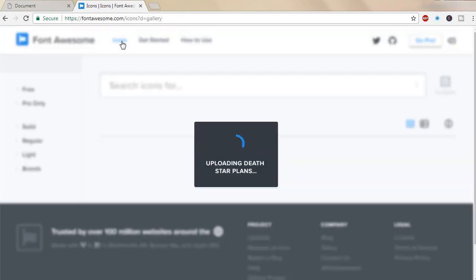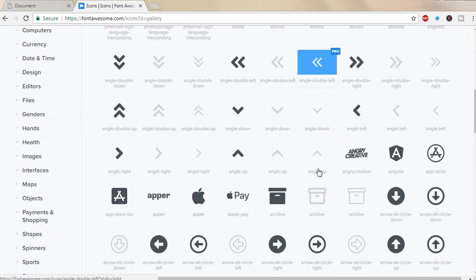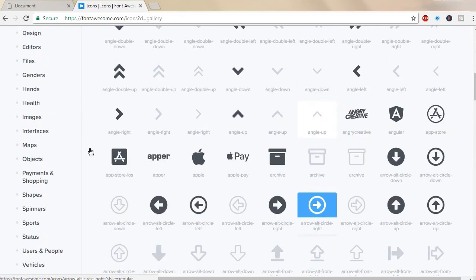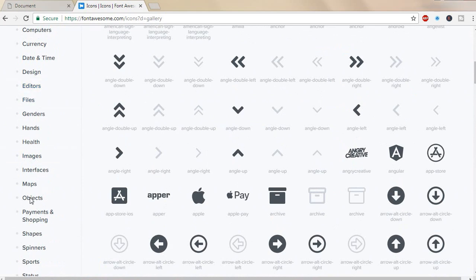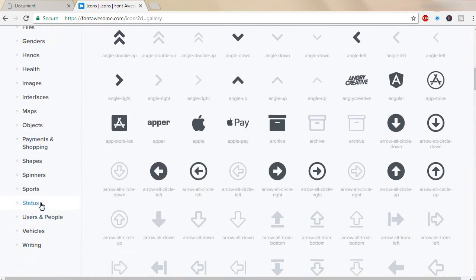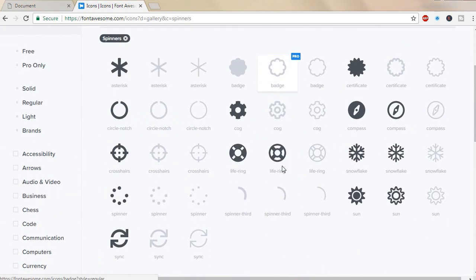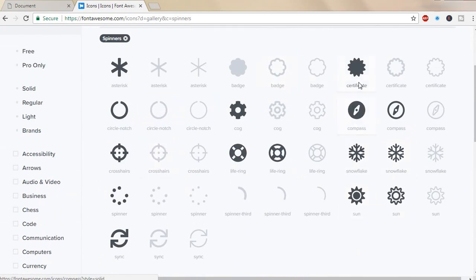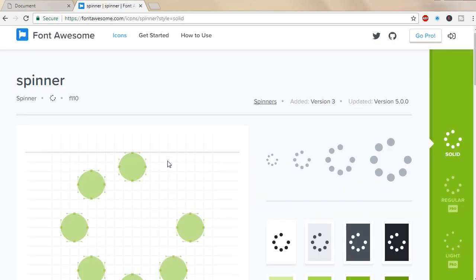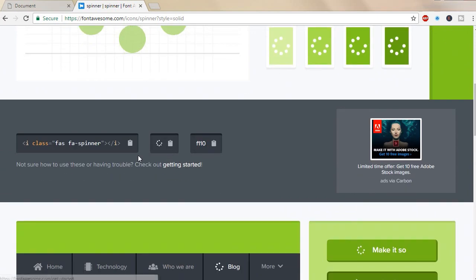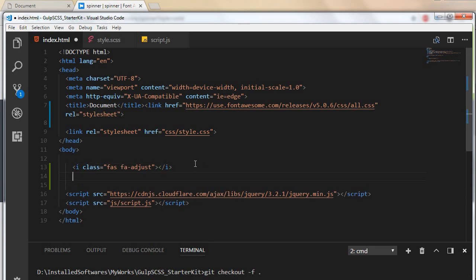Let me show you again. Let's go to the link and check out some spinners. These are different types of spinners they're providing. Click on spinner and just copy the code. Go to the web page, paste it, and that's it.